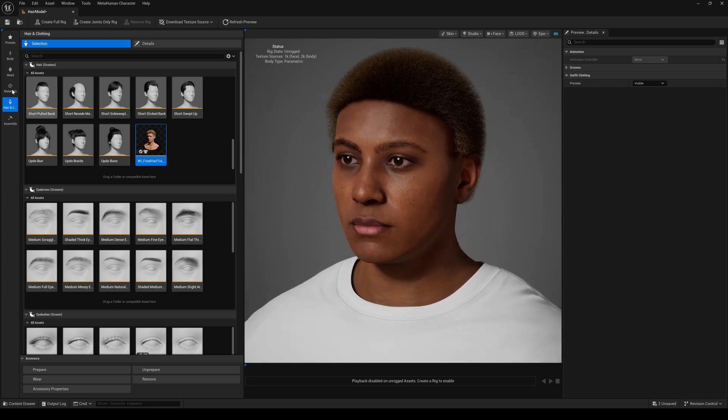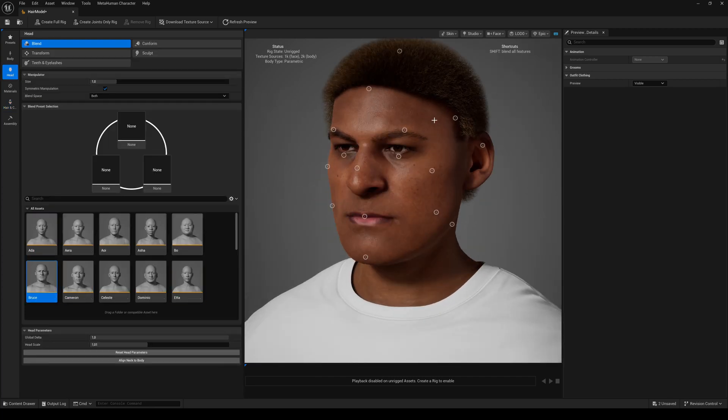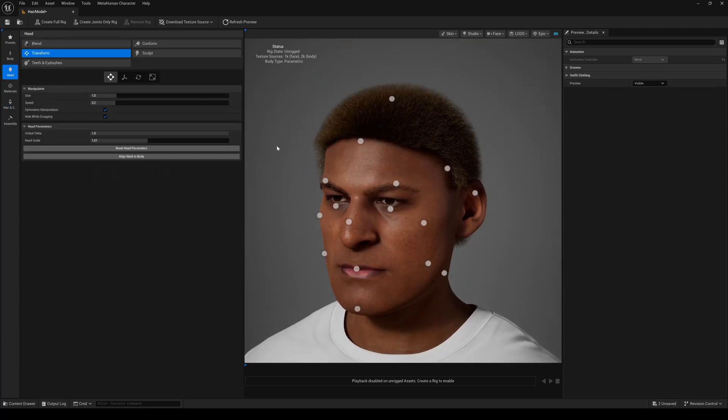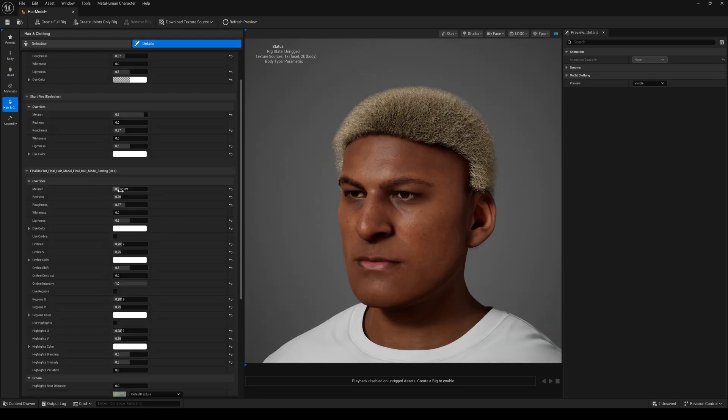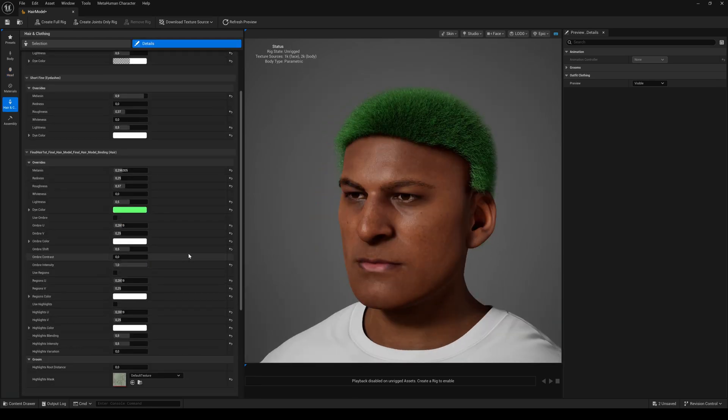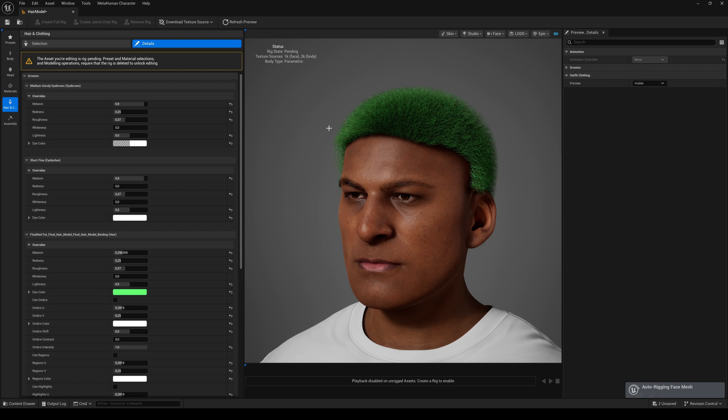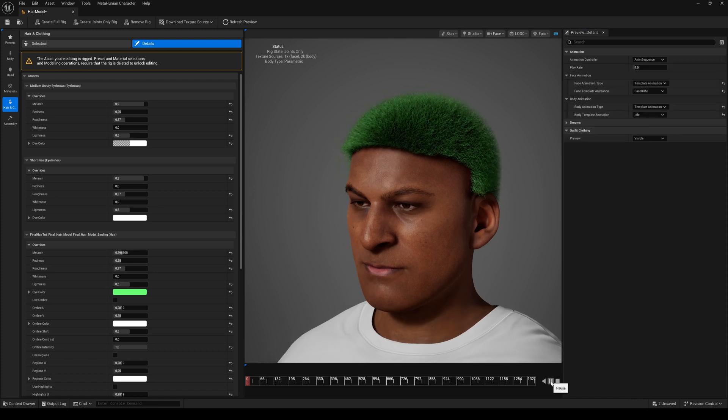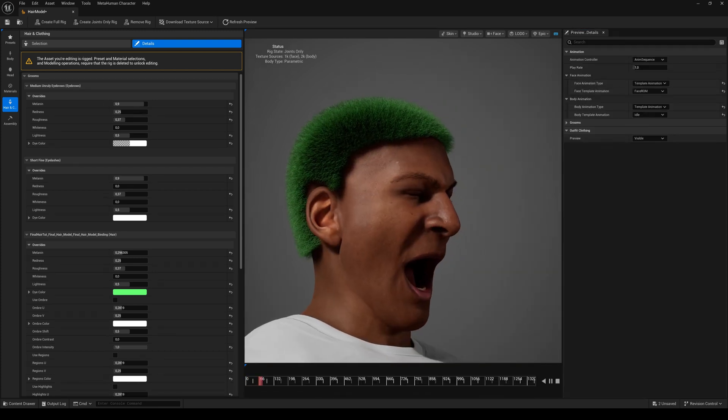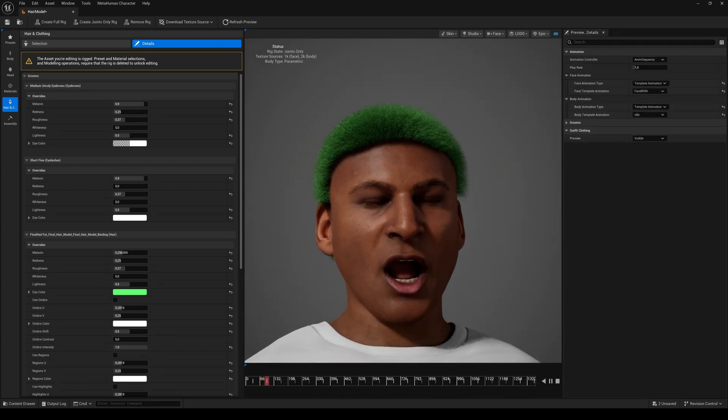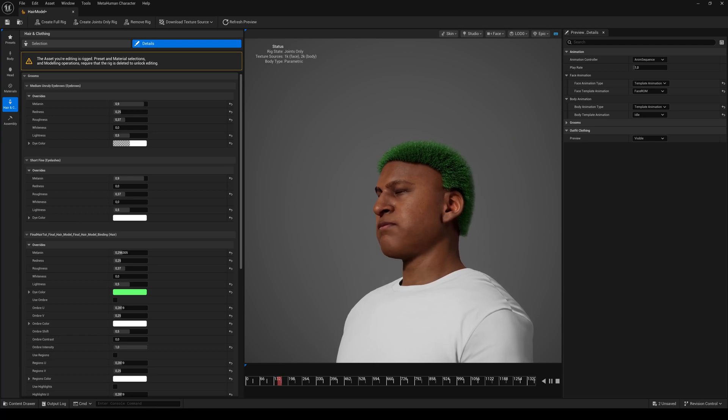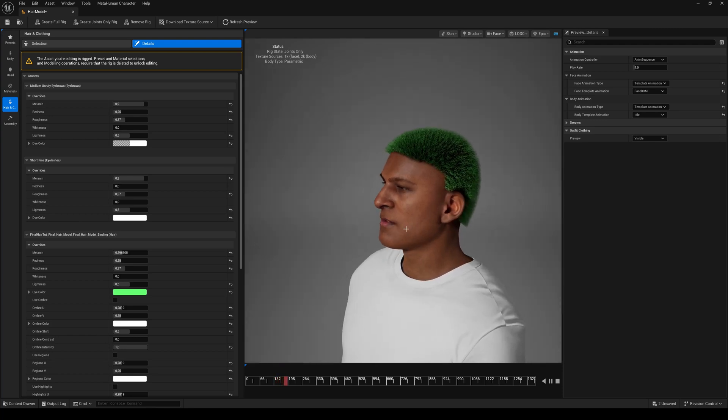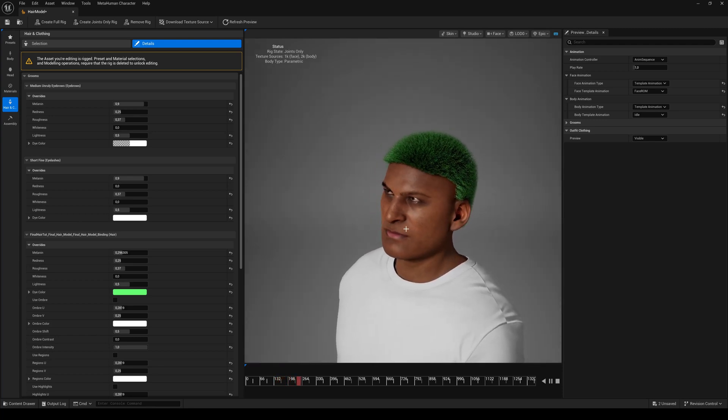Congratulations, you created a resizable hair groom asset. In the Details tab, you can color it like any of the default groom assets. And if you add an animation, you will see it has working physics.